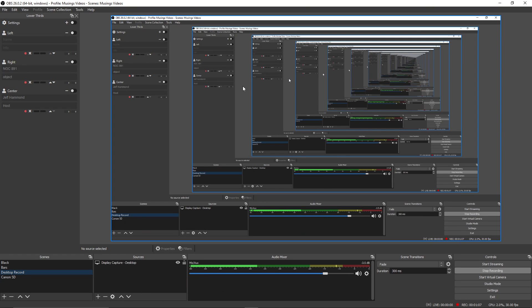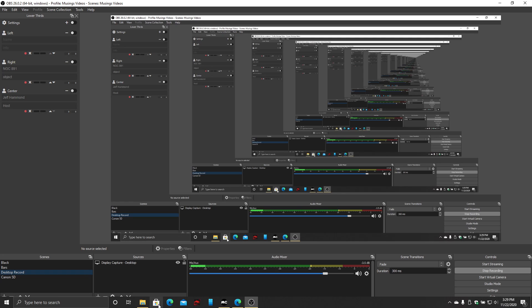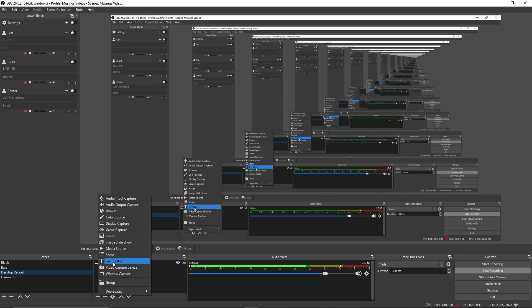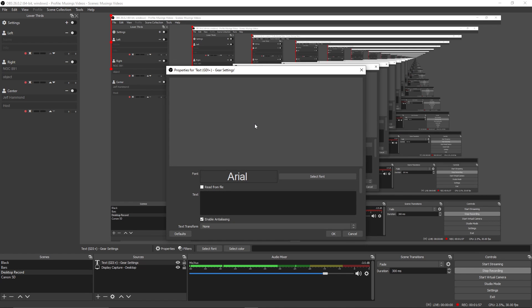So the first thing I want to do is go to the desktop and the only way for me to show you what I'm doing is we're going to have to put up with this mess so that you can see what I'm clicking on and where I'm going. So I am going to add a CG scroll that will include my gear and my settings. And how you do that is click on the plus sign in your source and click on the text GDI plus.